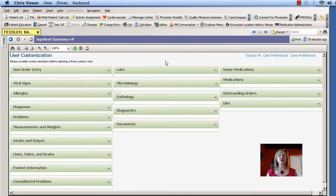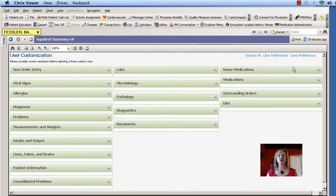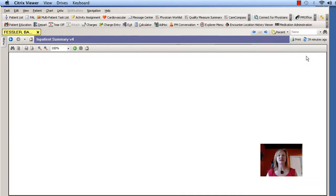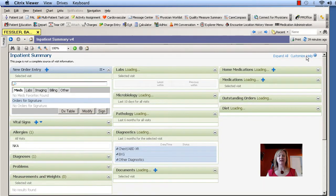Once you're done with all of your settings, you just go over to the upper right-hand side and click on Save Preferences, and it'll save the preferences as you have them and take you immediately back to your new view of the mPage.